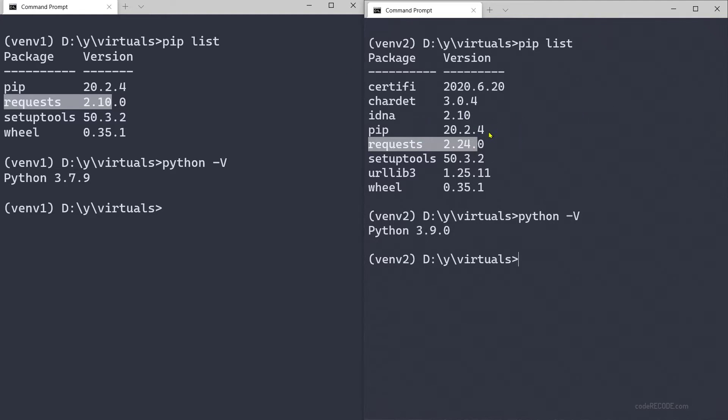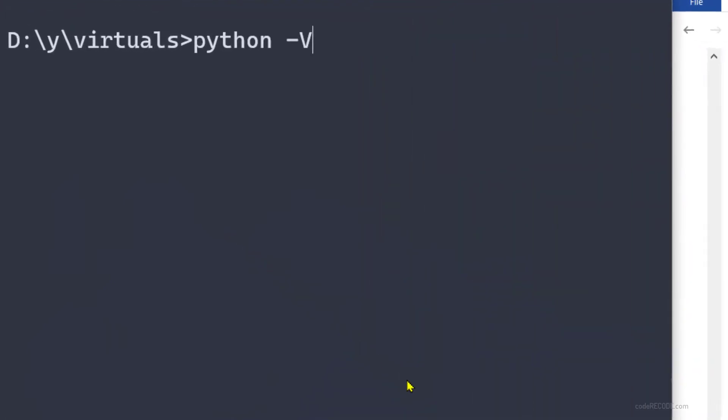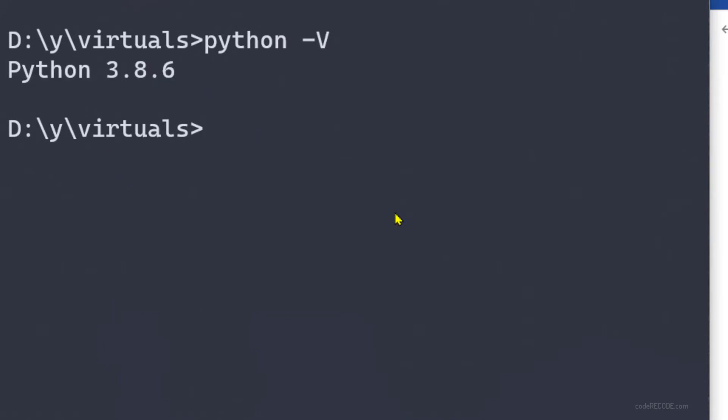There are two ways to create virtual environments. The first way is to create a virtual environment using venv module. My current version of Python is Python 3.8, so let's call python -m venv and now we need to give the name of the environment.